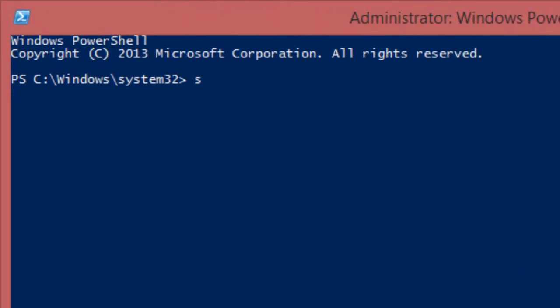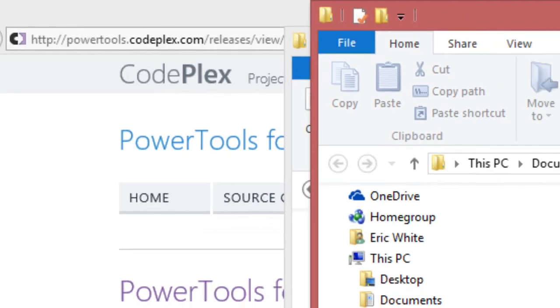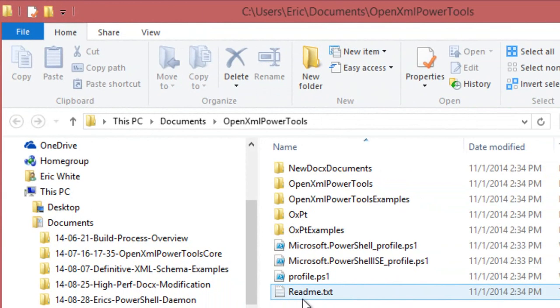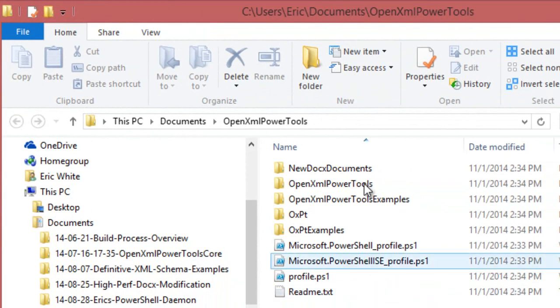Type set-execution policy unrestricted. The next thing we need to do is we need to unblock everything in this folder.